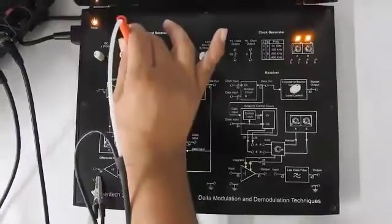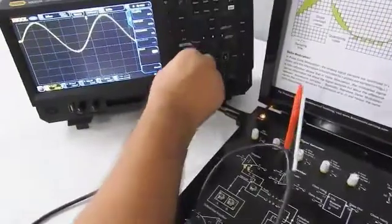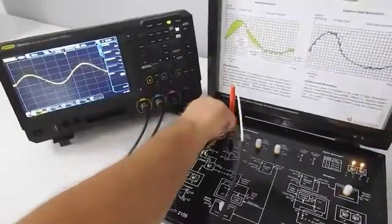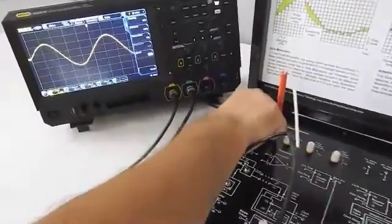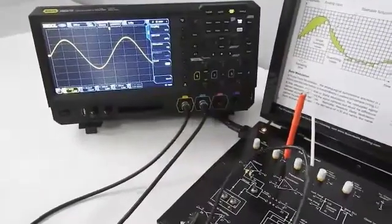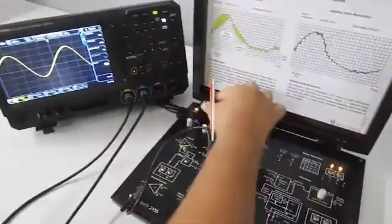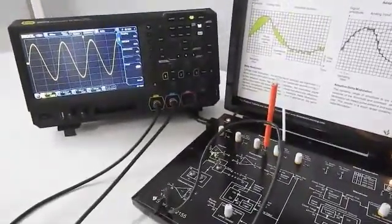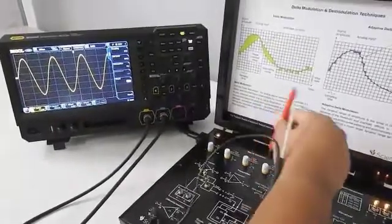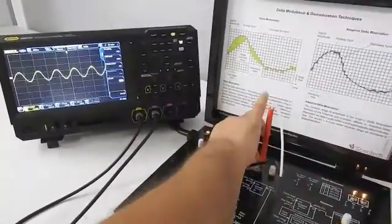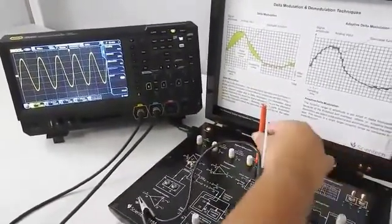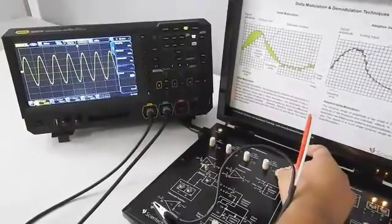We have a 1 kHz sine wave modulating signal whose amplitude can be changed. We also have a 2 kHz sine wave as another modulating signal, and a 3 kHz modulating signal whose amplitude can also be adjusted.